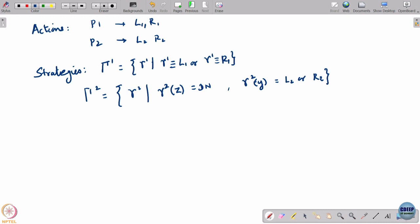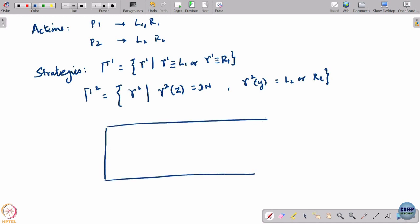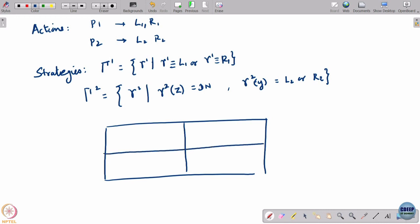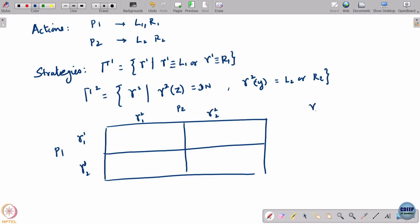How many strategies do each player have? For player 1 it is two strategies: either the constant strategy L1 or constant strategy R1. For player 2, let us make the matrix. Player 1 has gamma_1_1 (L1 strategy) and gamma_1_2 (R1 strategy). Player 2 has gamma_2_1, which is 'do nothing, L2', and gamma_2_2, which is 'do nothing, R2'.